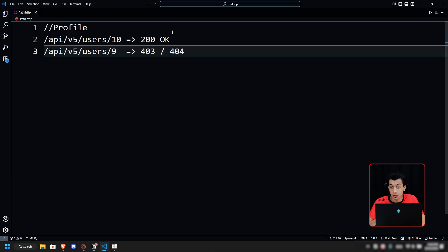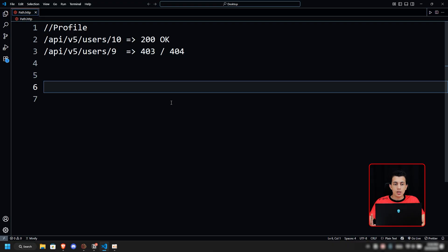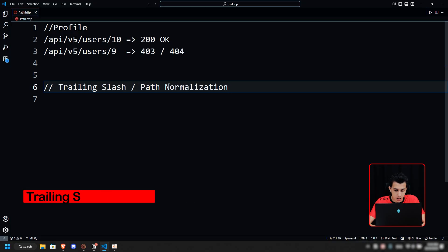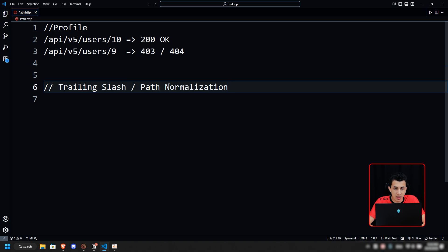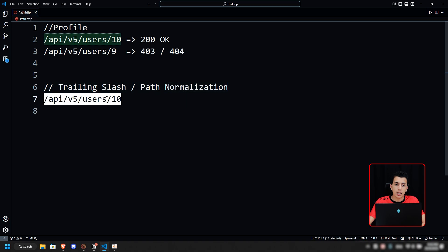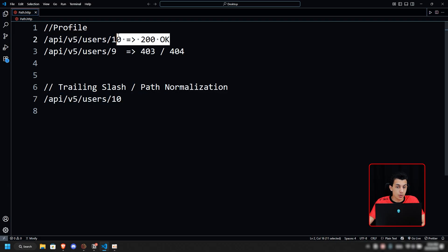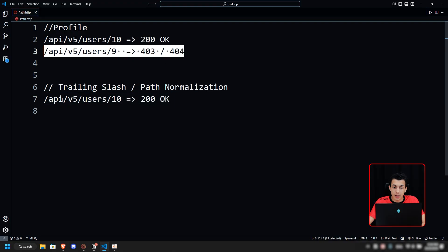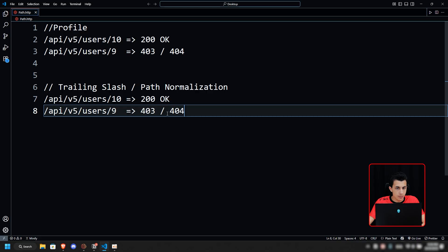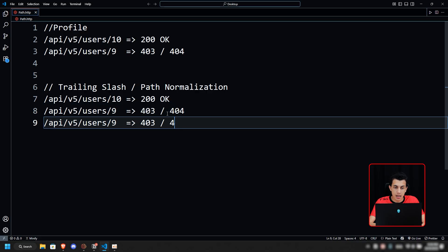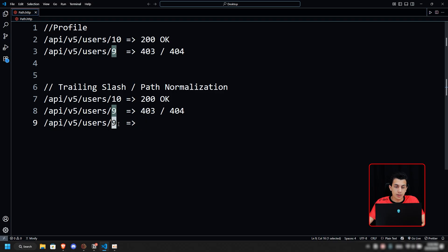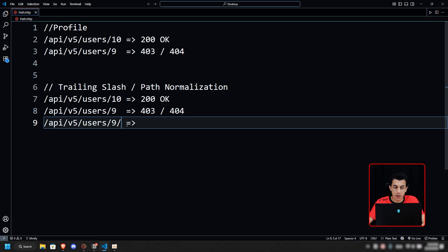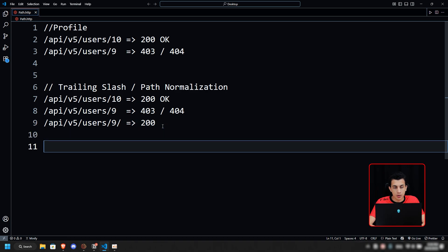The first technique we have is trailing slash or path normalization. Try simple path variations first—sometimes auth hooks miss weird slashes. Our API endpoint /api/v5/users/10 gives us 200 OK, but when we try /9 it gives us 403. The thing right here is doing the same but instead of just adding another user ID, just add a slash after it. If you think this is weird and doesn't make any sense, it is—but I still get a bunch of IDORs with the same technique.